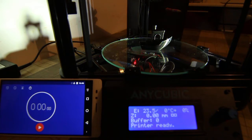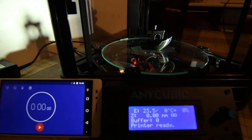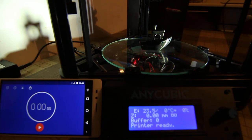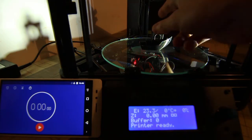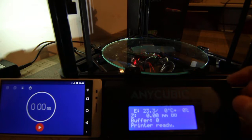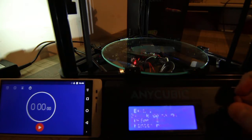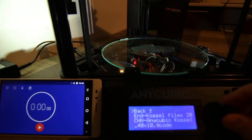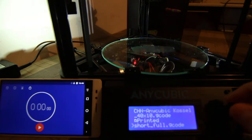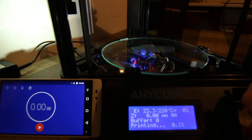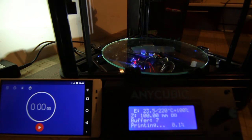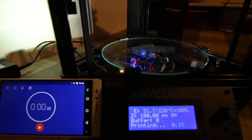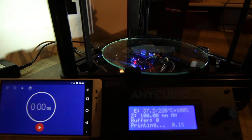I'm going to print a short test model first with the Repetier firmware and then with Marlin. We'll compare the quality and then perhaps we'll do some more tests. I'm going to time both prints from the moment when the head has heated up and starts moving towards the surface. You can see the display, you can see the timer here.